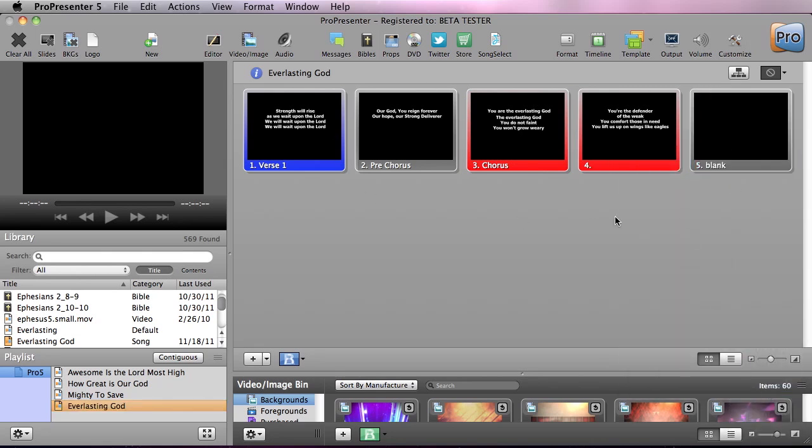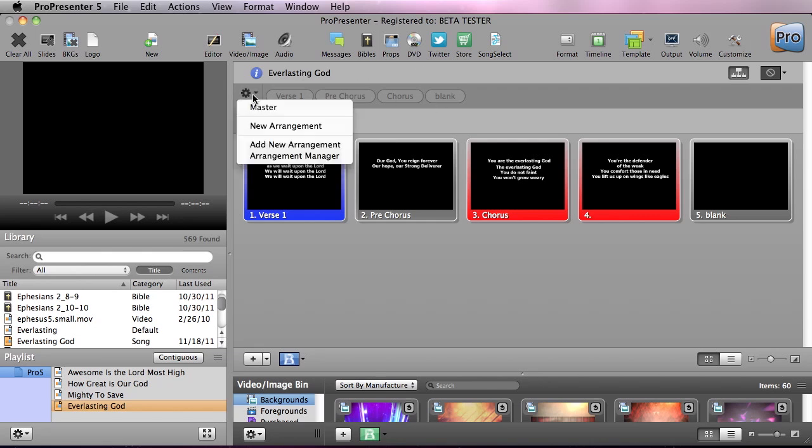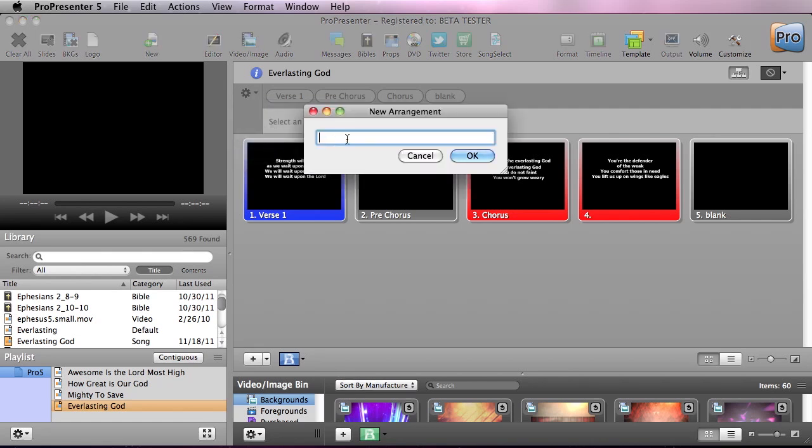So now all of our slides have been labeled so let's create some arrangements. I'm going to hit the arrangements button and in here you'll see our arrangement editor. I'm going to click the gear icon drop down and go down to add new arrangement. This arrangement is going to be for Sunday morning so we're going to call this the Sunday a.m. arrangement.